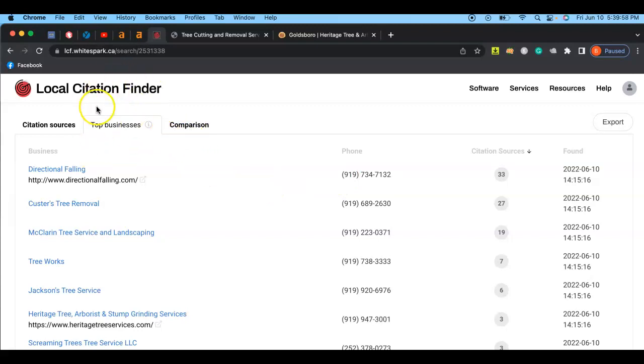So why are citations important? Citations are important because it shows that you're a reputable company. Pages like Yelp or Yellow Pages or Facebook, Chamber of Commerce, all those things contribute to your reputability as a company. Google only ranks people that are reputable. That's really important, okay?